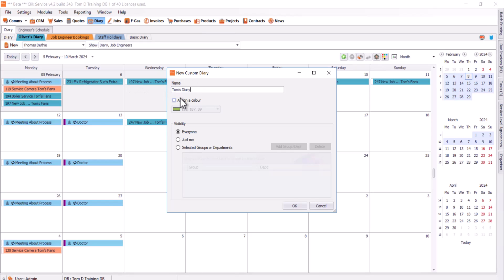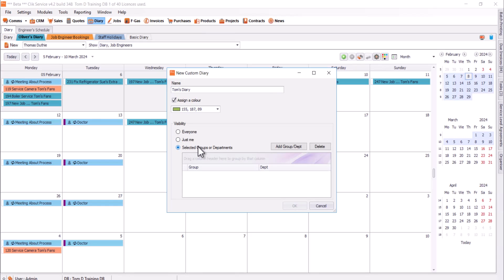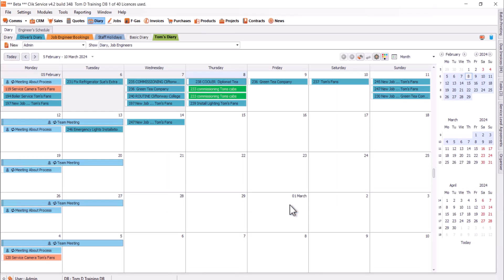You can give it a color as well. It just gives you a little tab color on there, makes it jump out a bit more. You can select who it's visible to. It could be for everyone, just for you, or a selective department or group of people to view that as well. I'm just going to hit everyone for now. Then that Diary tab will appear there from now on.